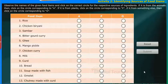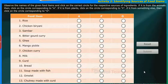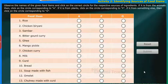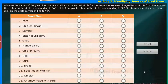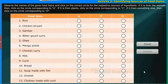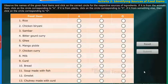Activity 2: Identify the sources of food items. Observe the names of the given food items and click on the correct circle for the respective source. If it is from animals, click on the circle corresponding to A. If it is from plants, click on the circle corresponding to P. If it is from something else, click on the circle corresponding to O.